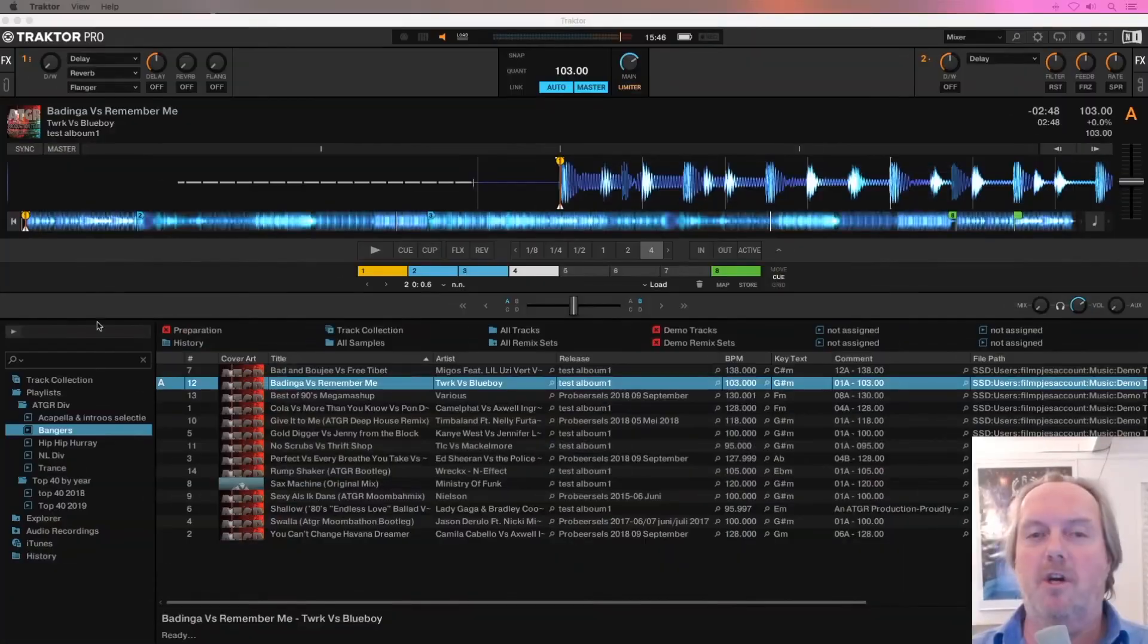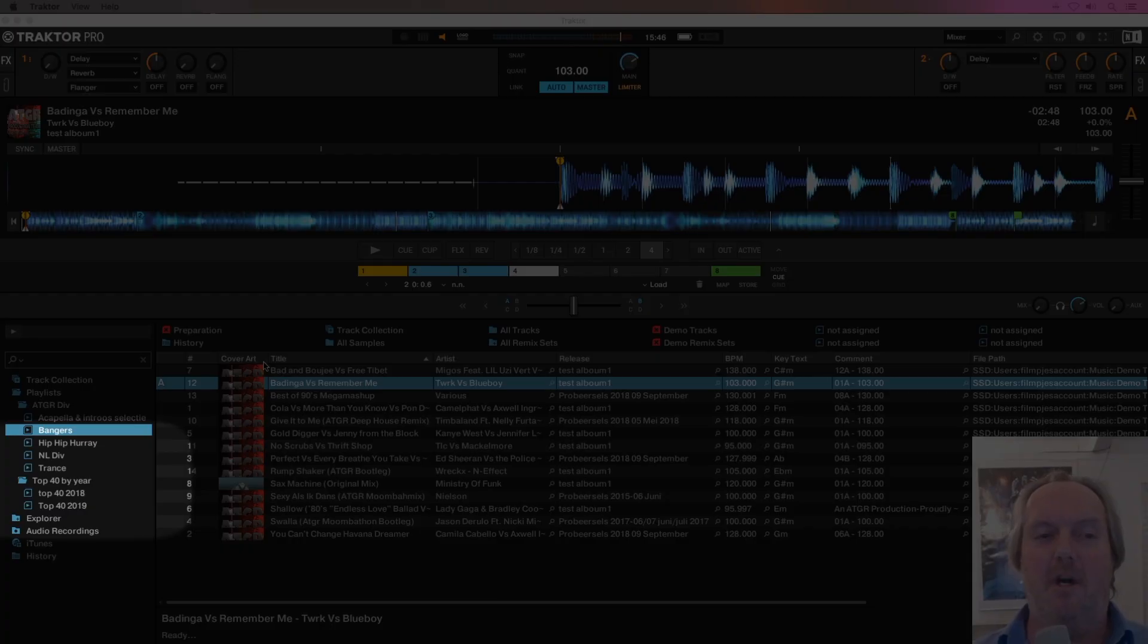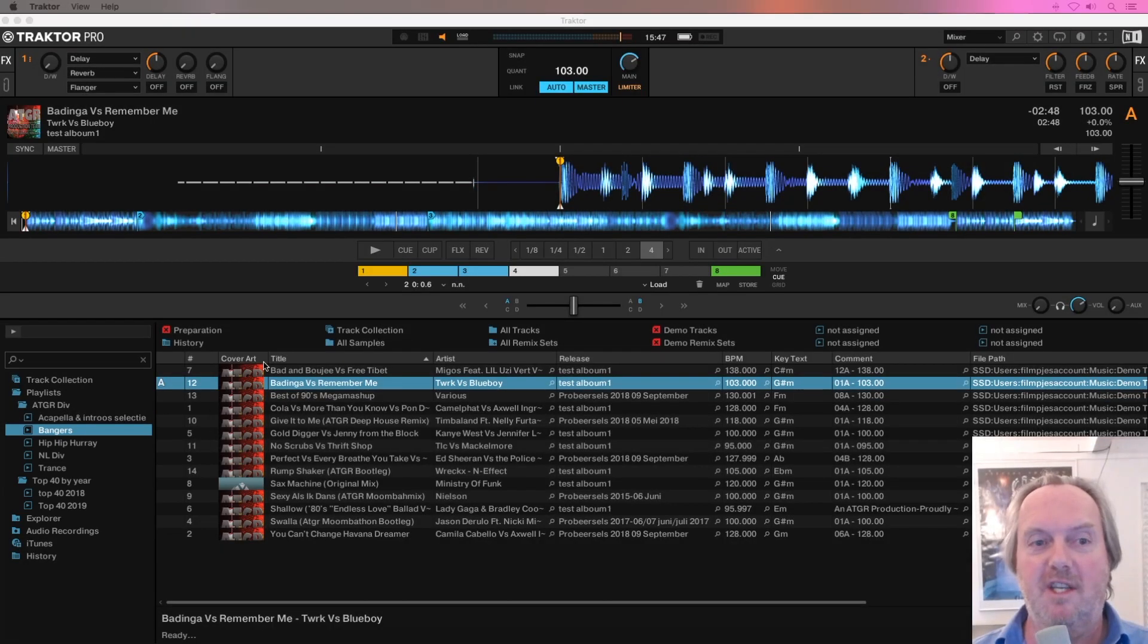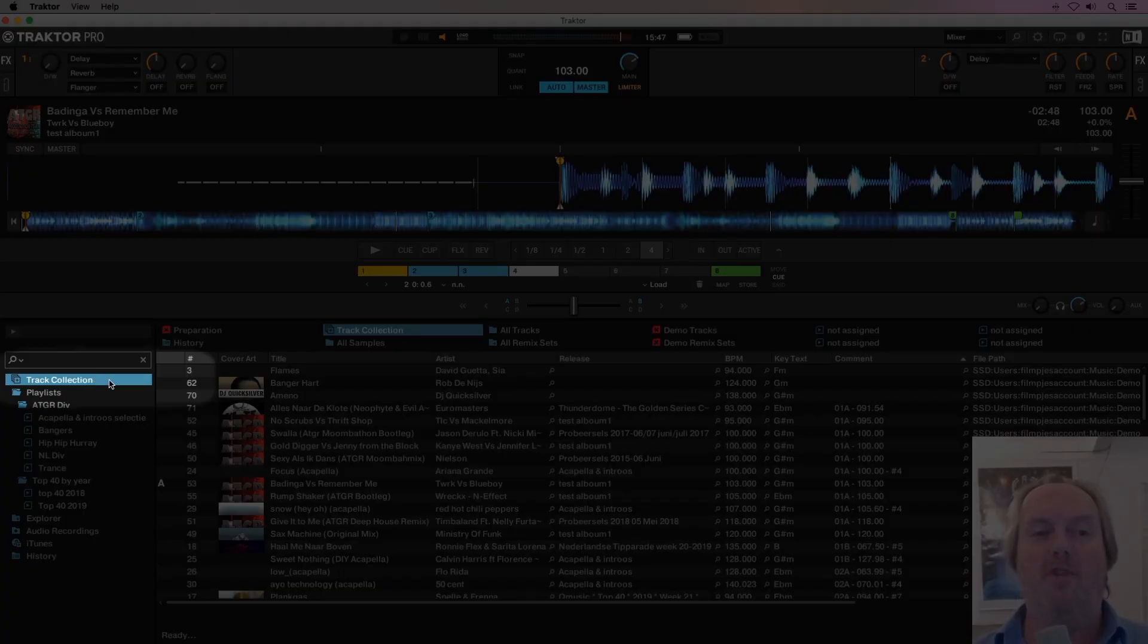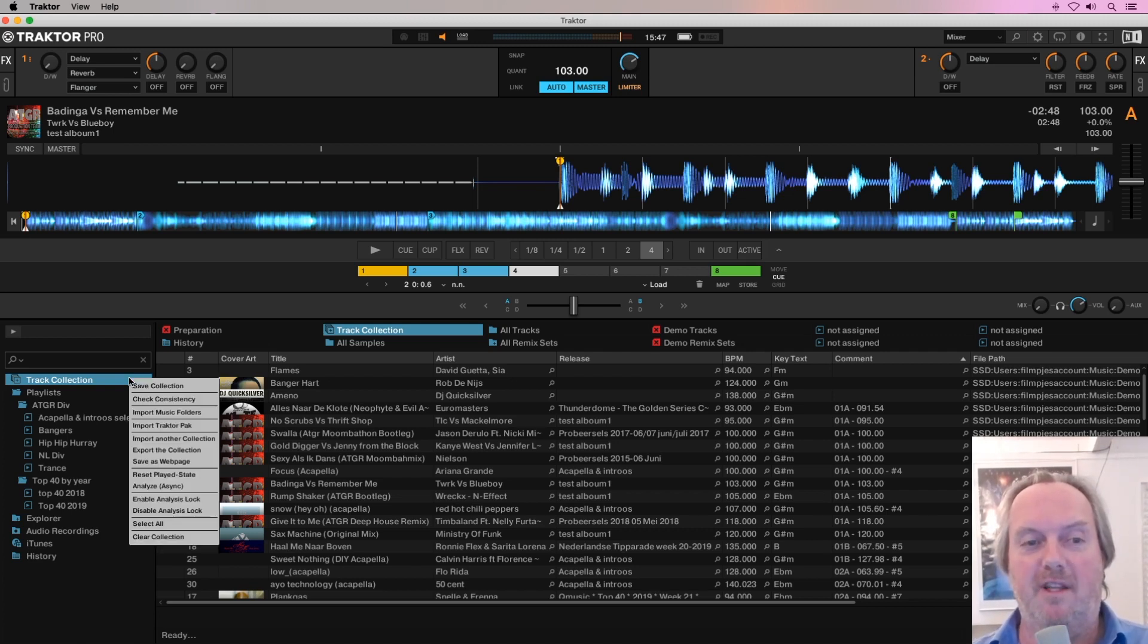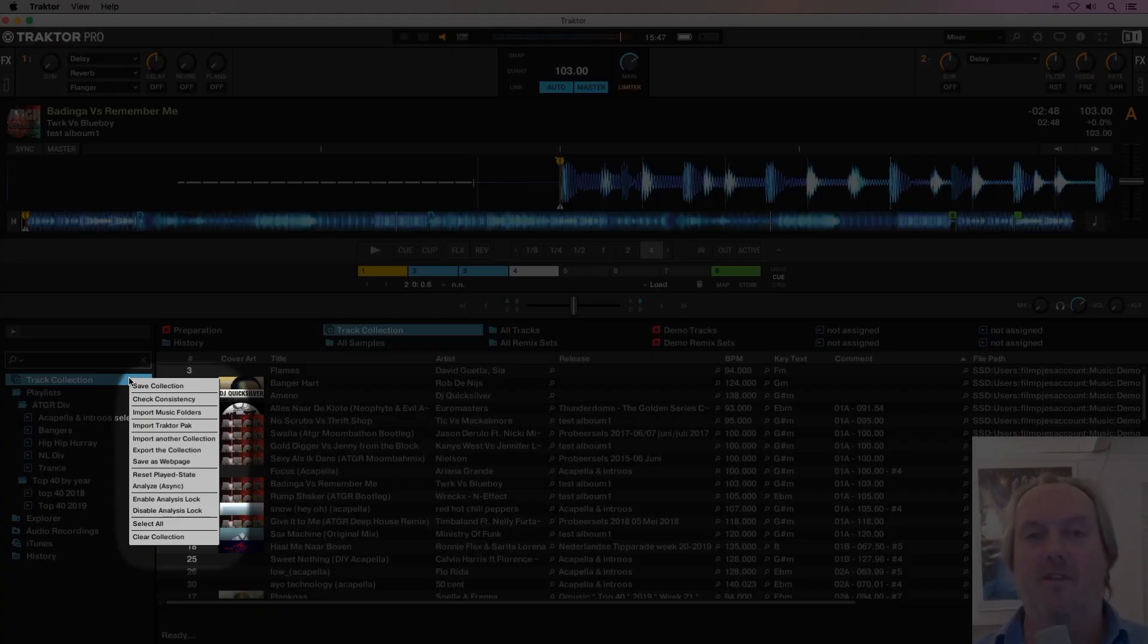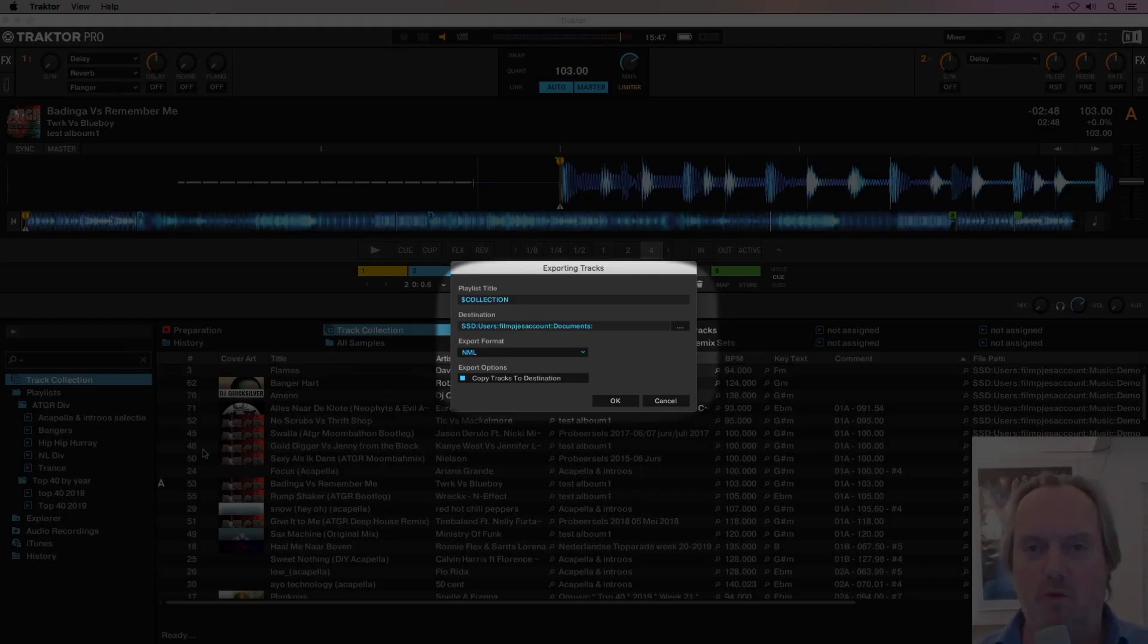Let me take you to the screen and show you that step. Here we are in Traktor. As you can see, there are some playlists and folders here with some tracks in it. Simply click on the track collection at the upper top of the left column, left click, or press the control key while you press the right mouse button so you get this pull-down menu, and select Export Collection from this menu.